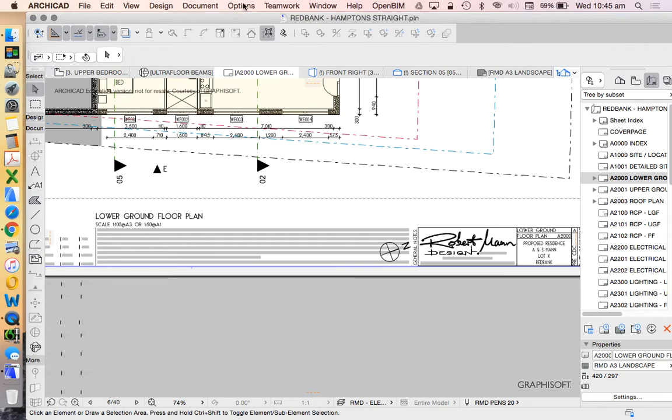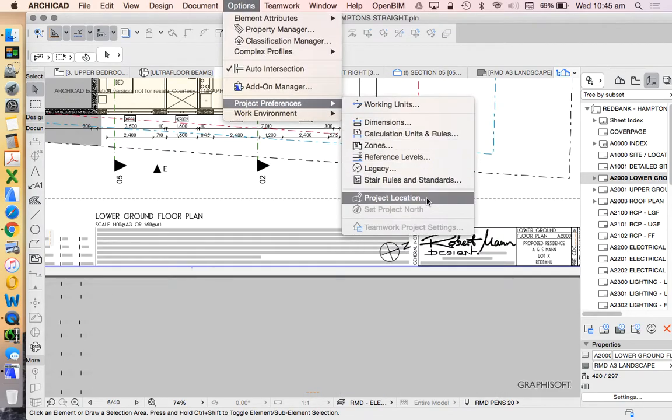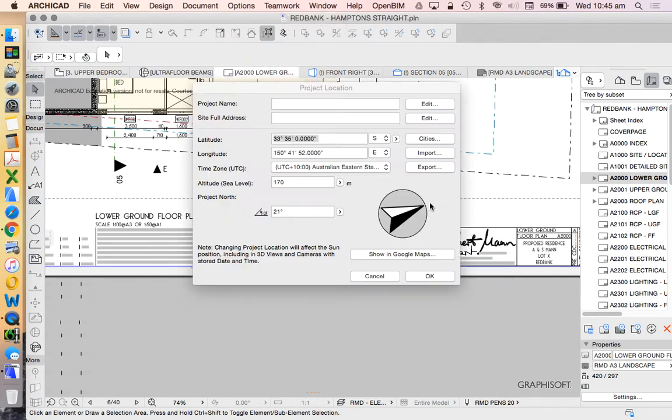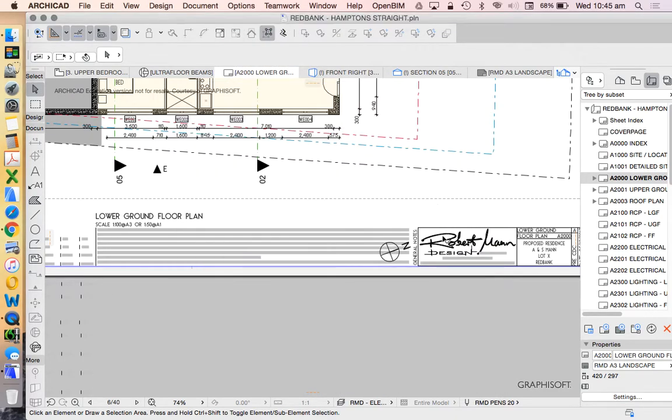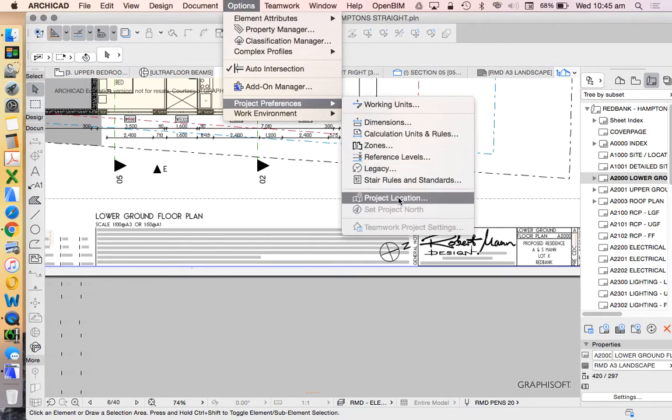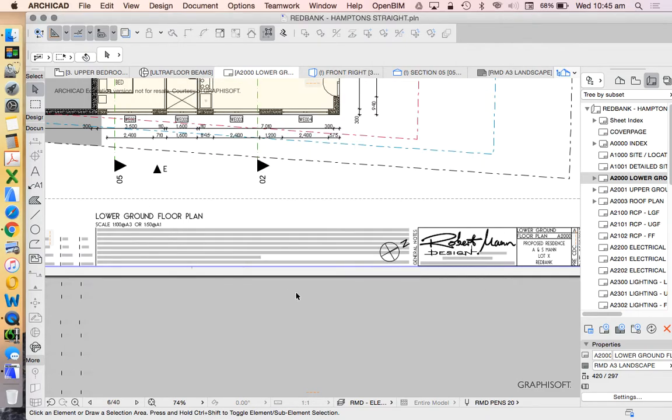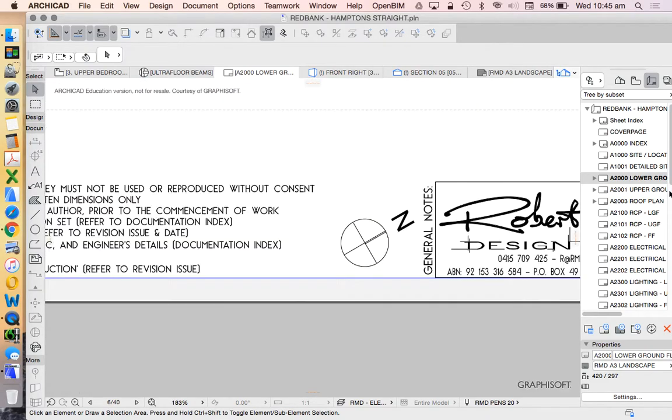And therefore we're not going to paste it onto sections. We're only going to have it on the floor plan. Now again the advantage of this system is that because it is an automated object, if I was to go into my project preferences and change my project location, and I change that to 30 degrees...